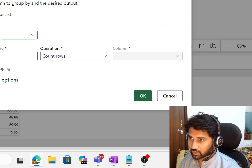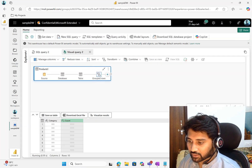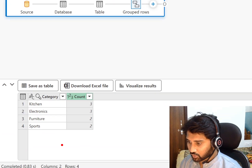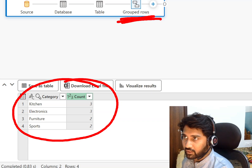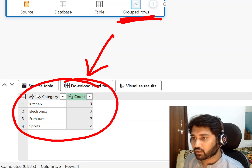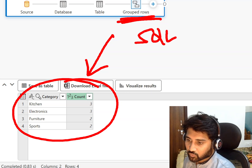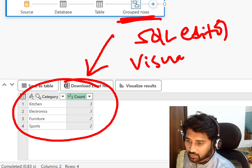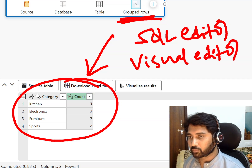Let's say I want to perform a group by — I can do that without writing SQL code. I hit the plus symbol and see a dropdown with a group by option. I select group by, choose to group by the category column, and get the count of rows. I hit OK, the group by transformation is applied, and below I can see the results — the same output as before. So using the visual editor I also get the correct results.